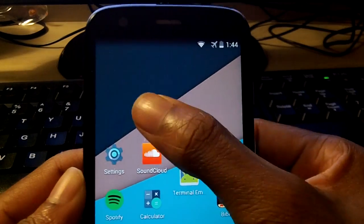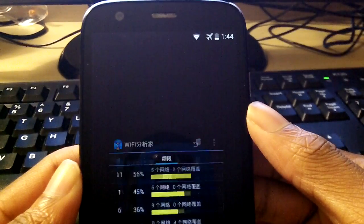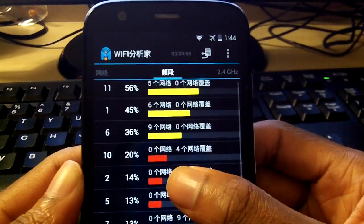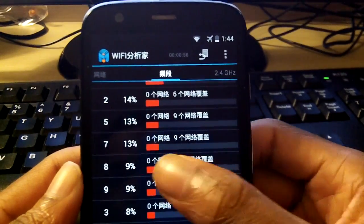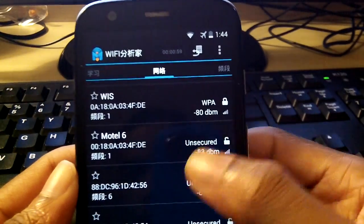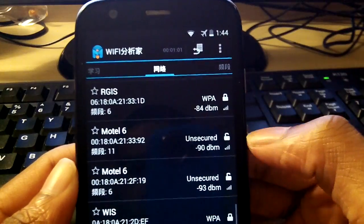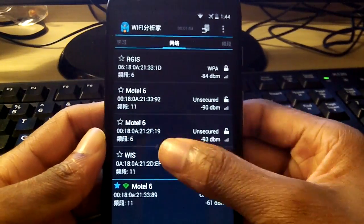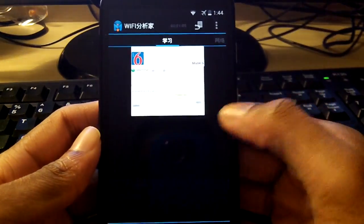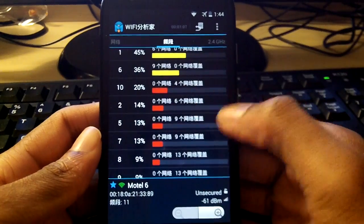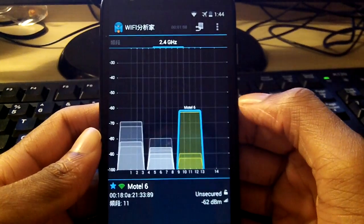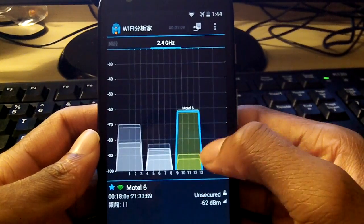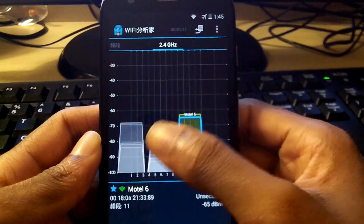Next on this list is SSID. Pretty much what this application does is it scans for networks that have weak signals and it also scans for networks that are hidden. So if you have a hidden SSID, it'll scan for that network too. It also gives you Wi-Fi strength and some statistics on Wi-Fi and signal strength around you. I thought this was a pretty cool little application.